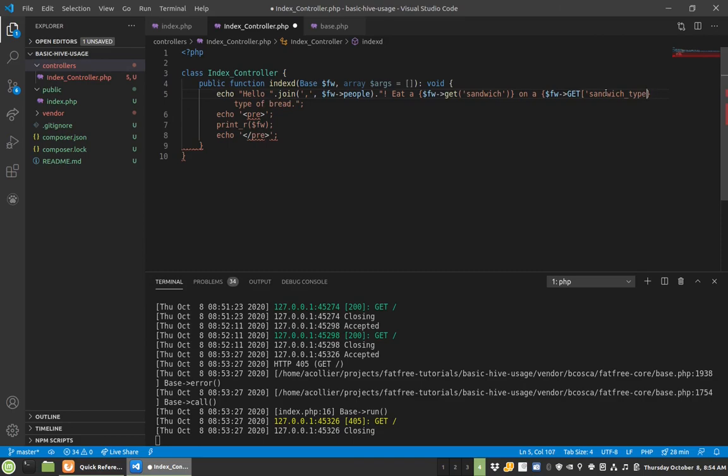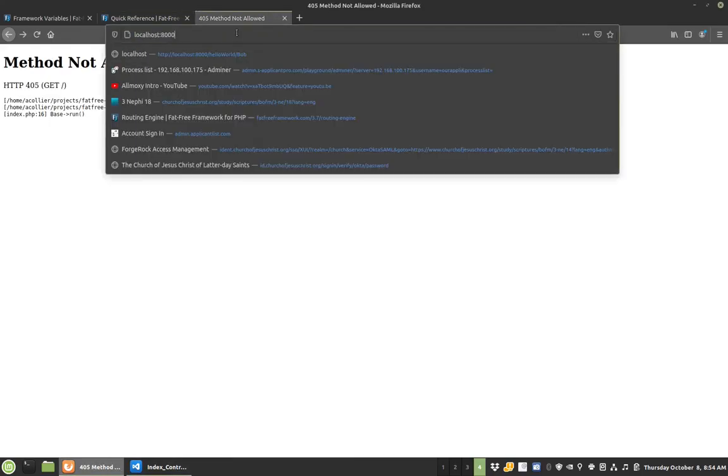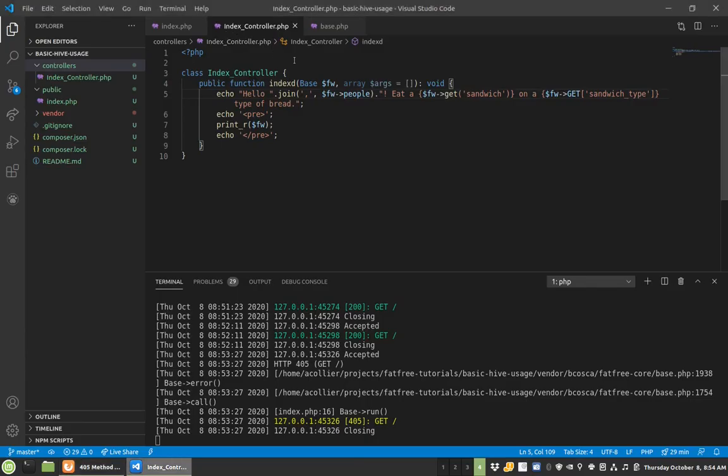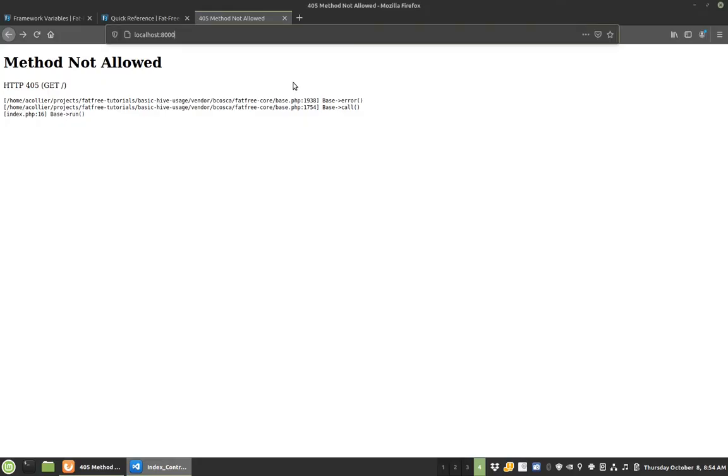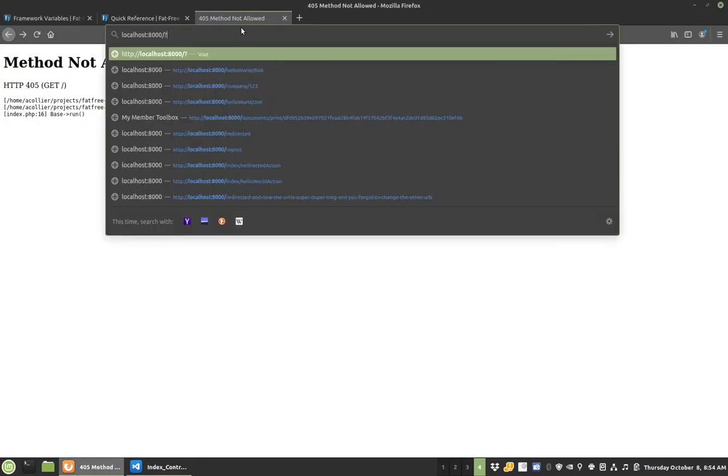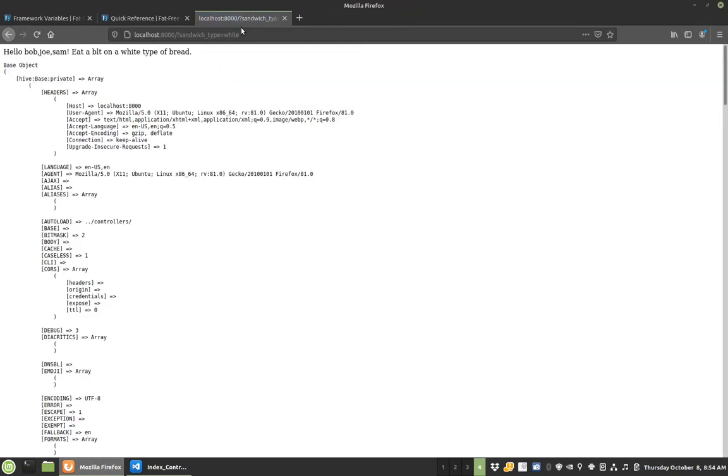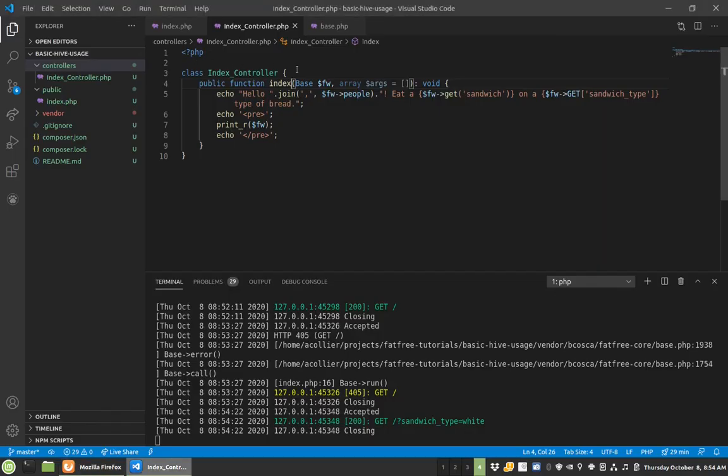So now if I come back over here, oh I gotta fix that guy. If I come back over here and I do sandwich_type equals white, look, eat on a BLT on a white type of bread.